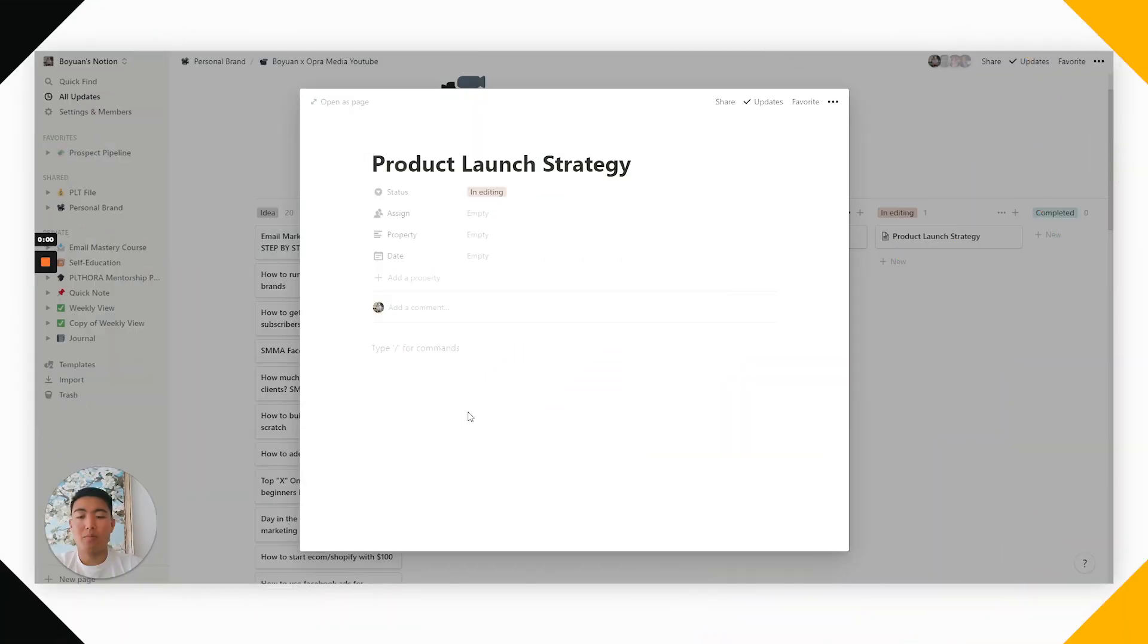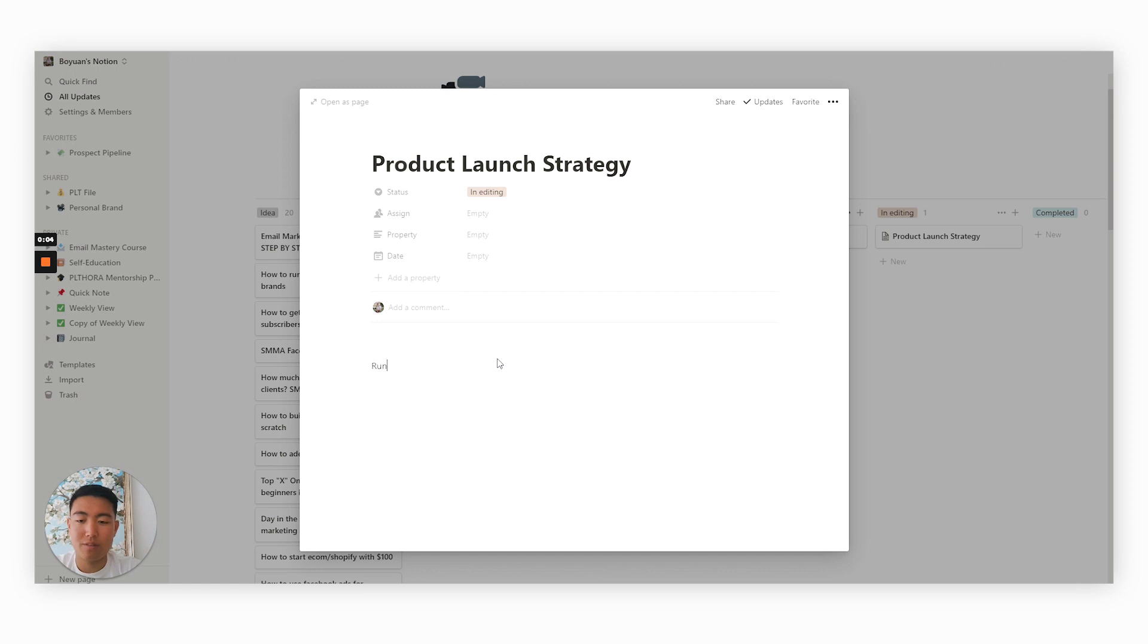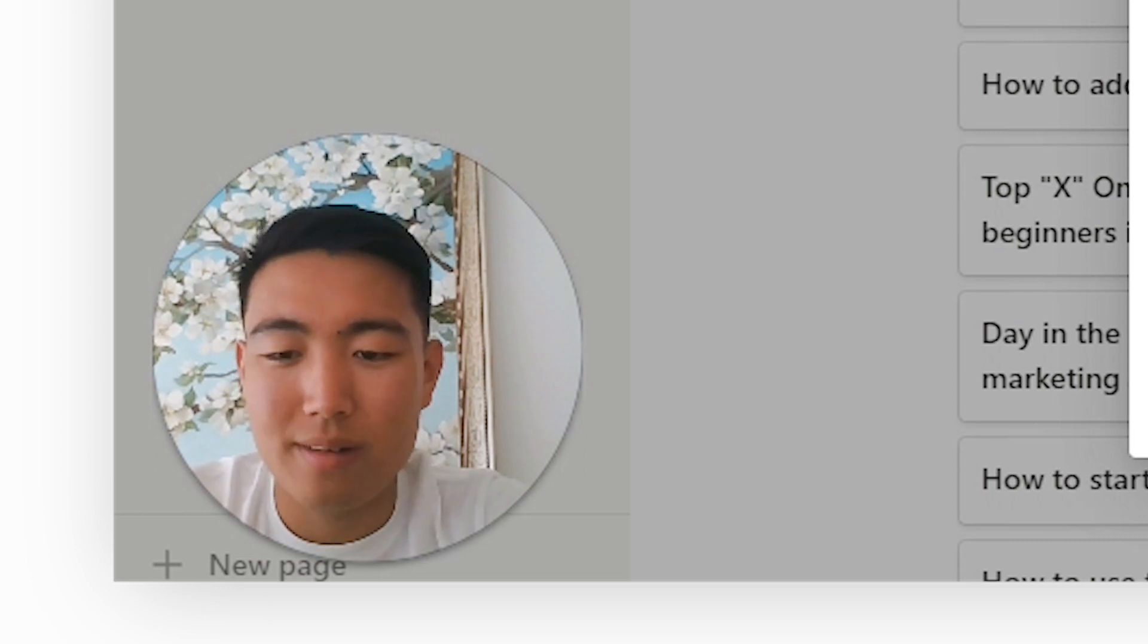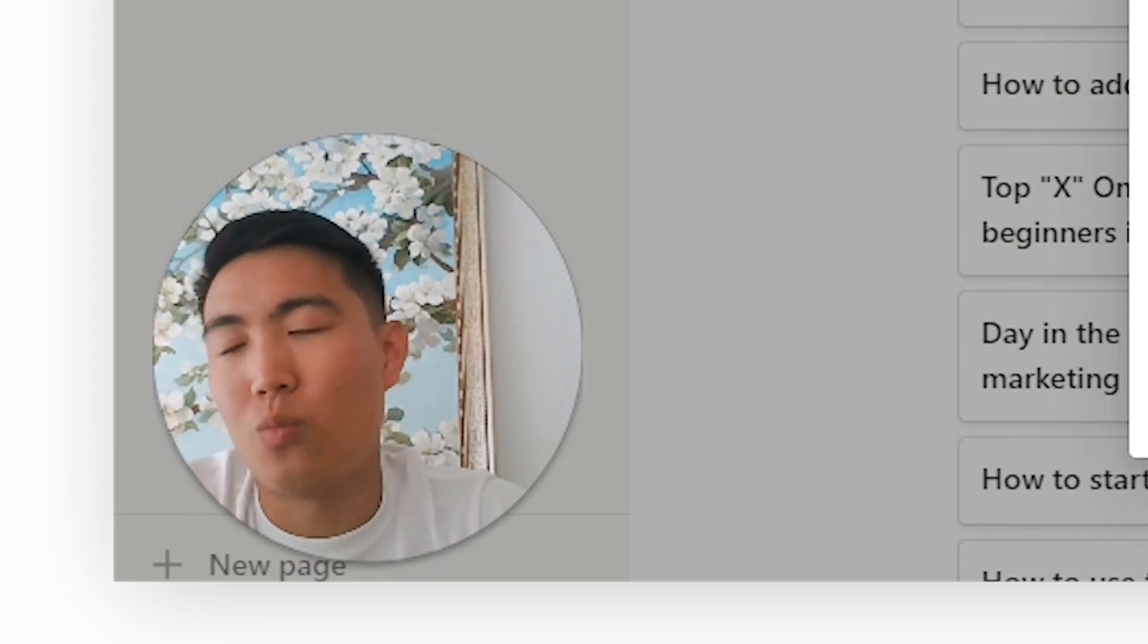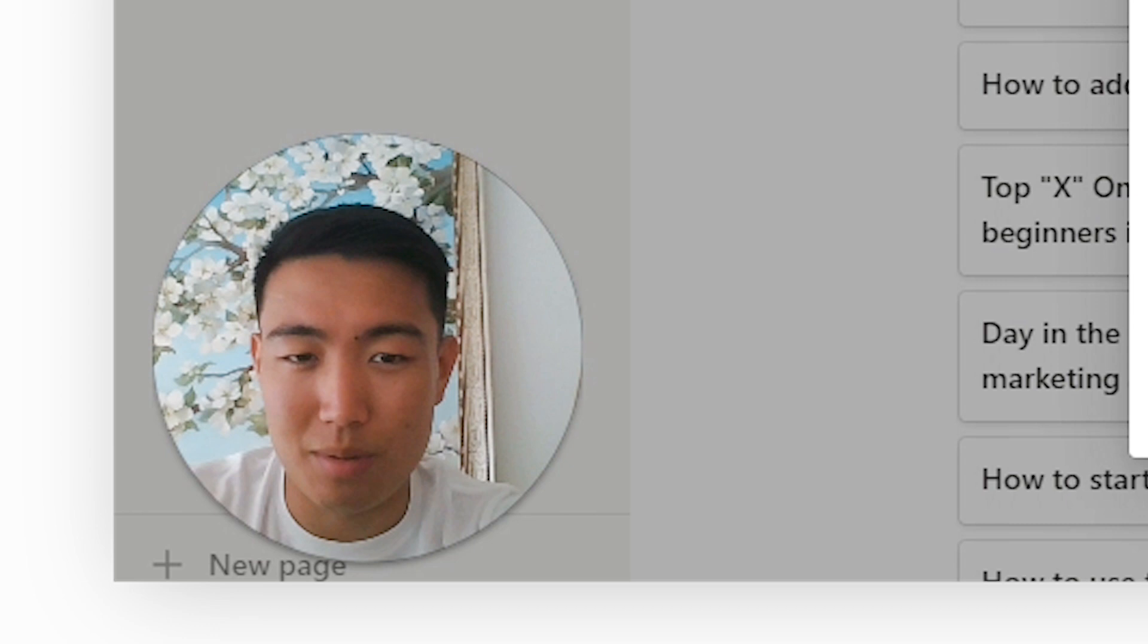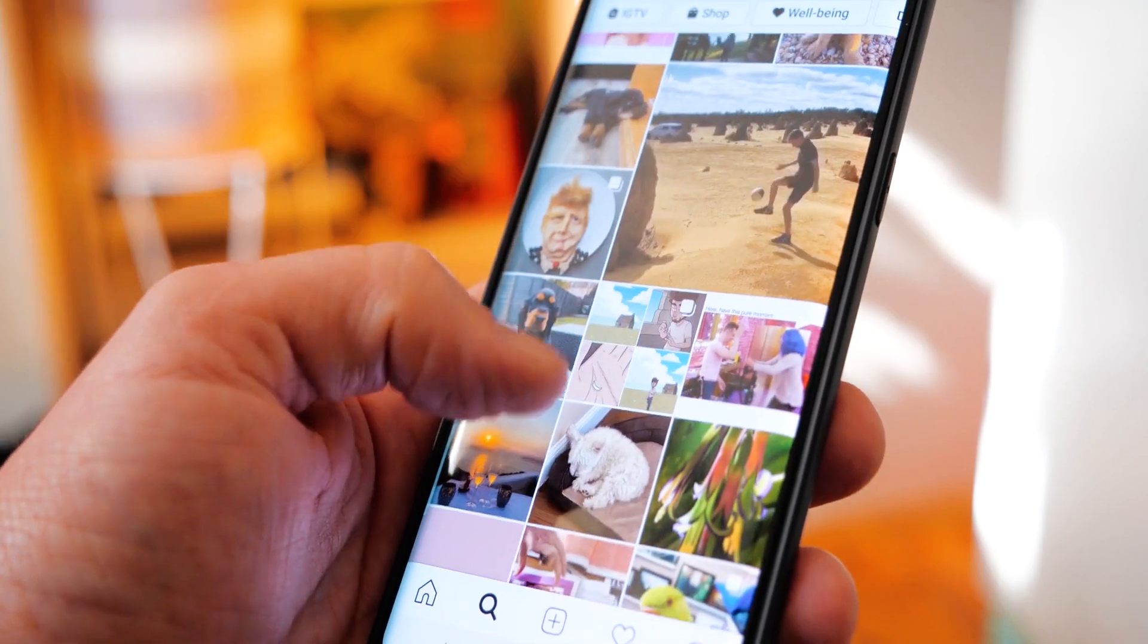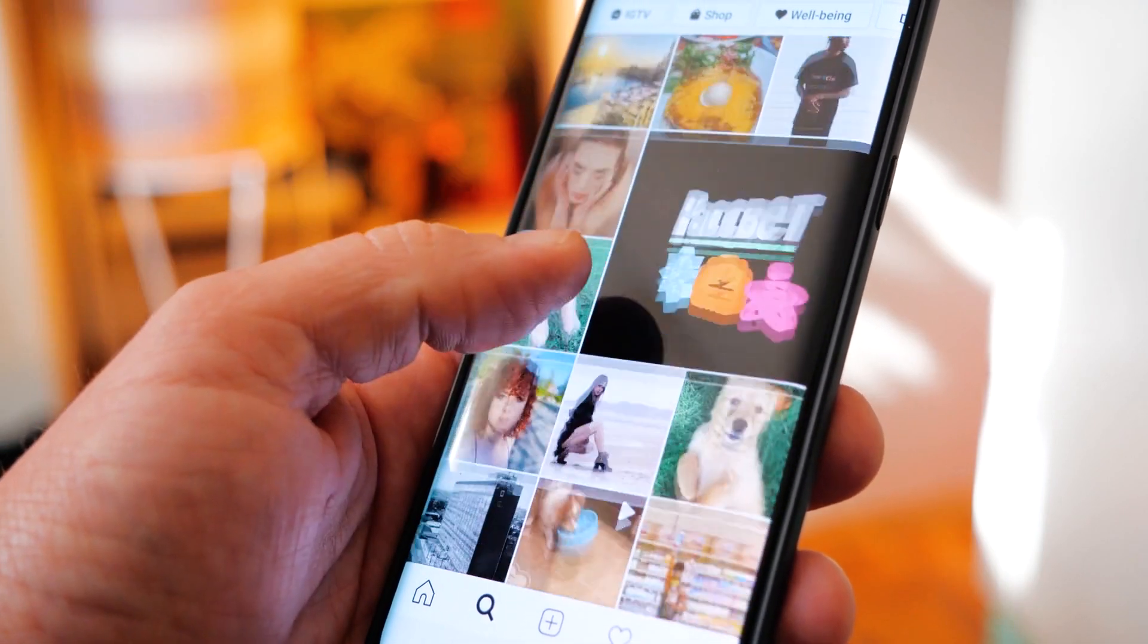So most people do product launches like this, right? They just run ads saying, Hey, we're about to launch. Hey, we're about to launch. And this is not a very exciting way of doing product launches.